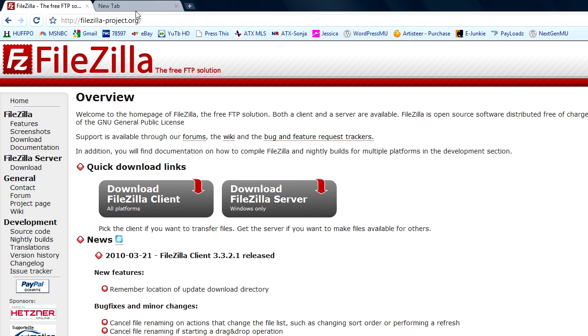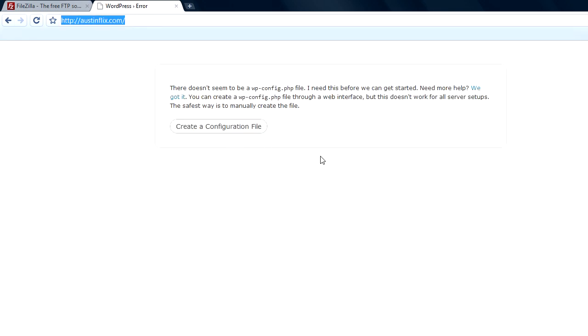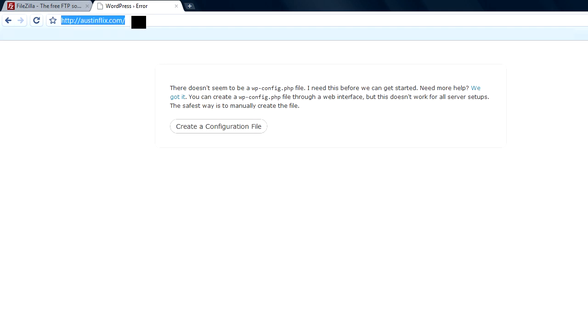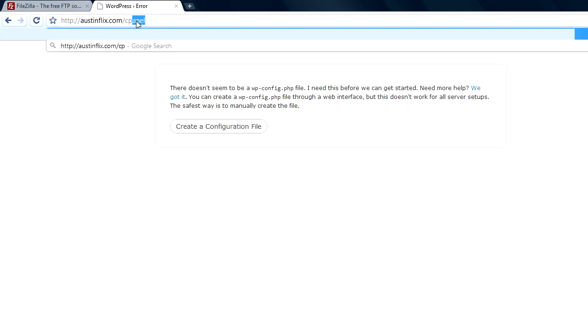We're going to go to our domain name and log in. You can see here we got an error message that says we need to create a configuration file. We can't do that until we have a database created on the server, and we do that in our control panel.